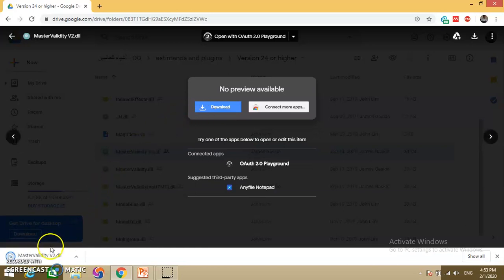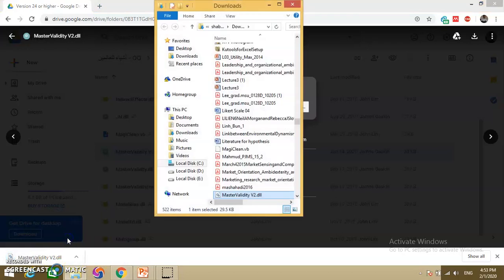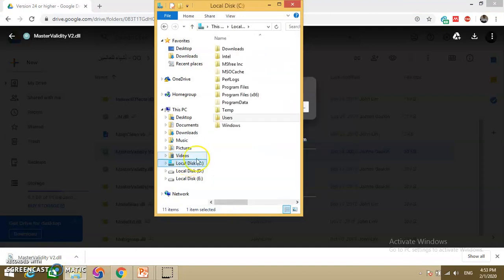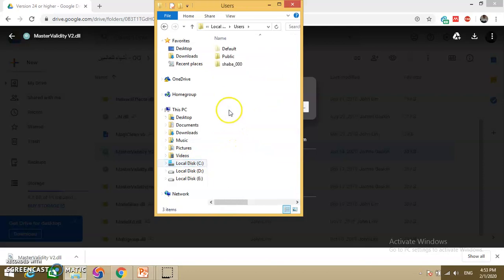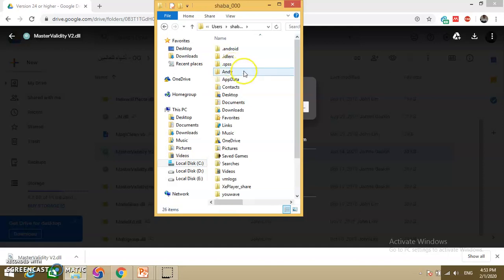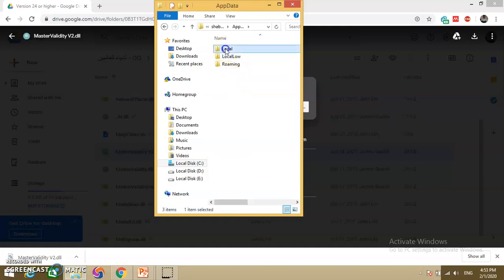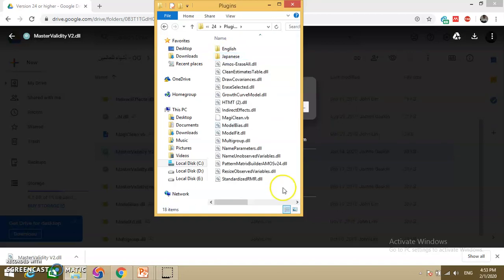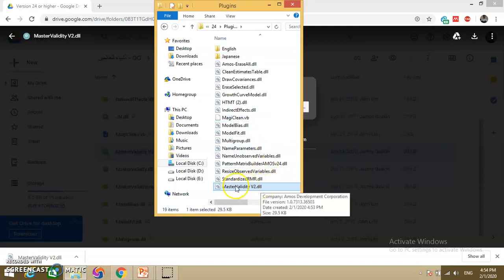Your plugin is now downloading. Click 'Keep', then right-click and select 'Show in folder'. Cut the plugin file. Now navigate to your C drive, then Users, your username, AppData, Local, AMOS Development, AMOS. Since I am using version 24, it shows version 24. Go to the Plugins folder and paste the file there. This is your Master Validity plugin now placed in the correct location.